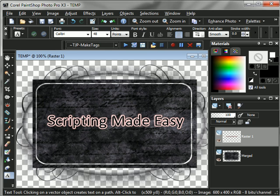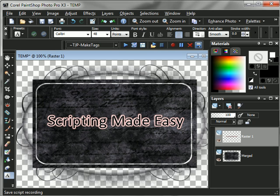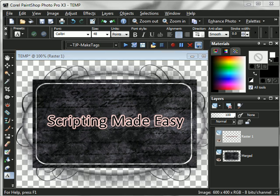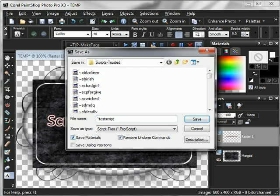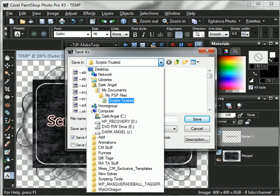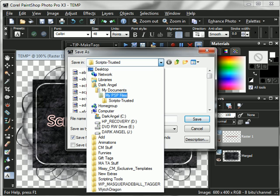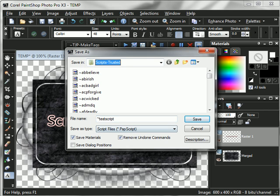So it looks good to me, and now what I'm going to do is over here, my saved script recording, I'm going to click that and it's going to pop up. It automatically came into mine because that's where I save it. But make sure that you have your save in as your scripts trusted. Remember that was in your My Documents, PSP files, and scripts trusted.